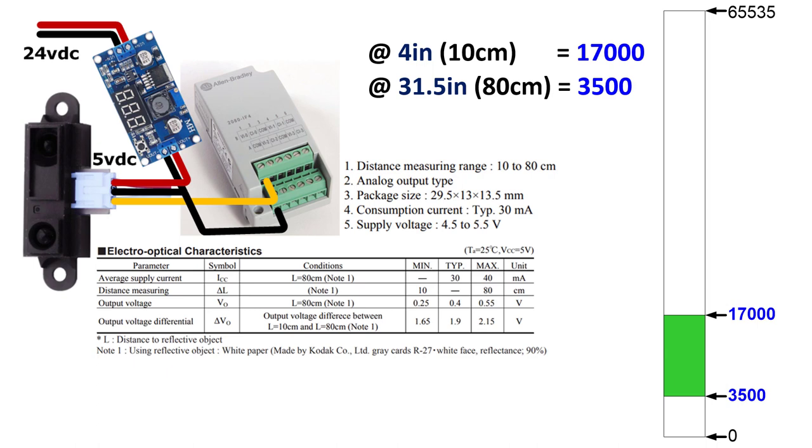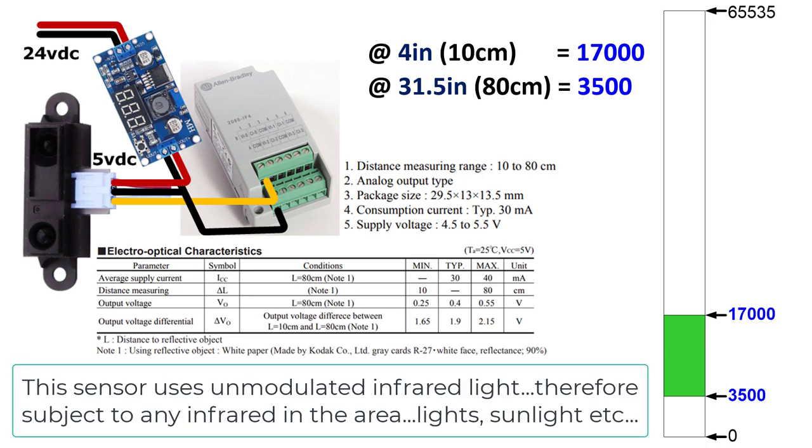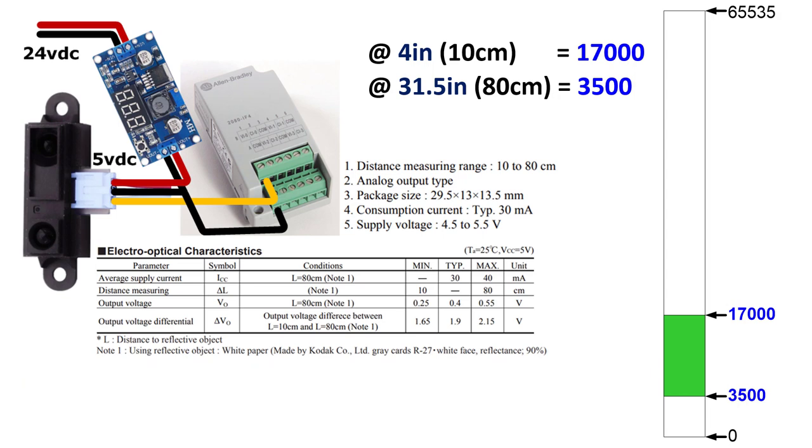If you look at some of the other values in that characteristics table, you will see what's called typical. So there's minimum, typical, and maximum. Typical is 1.9 volts deviation between 10 and 80 centimeters. You'll get at least 1.65, you may get as much as 2.15. The difference is right below there, Note 1 using reflective object, white paper, and it gives you gray cards, white face, reflectance 90%. If you look above the chart there in the upper right hand corner, the average temperature is 25 degrees centigrade, and this is done at 5 volts DC. All of these things will affect your output. Now this is not a practical application. This is an exercise at taking what you see right in front of you and coming up with something in your controller that reflects what you see in this electro-optical characteristics chart.